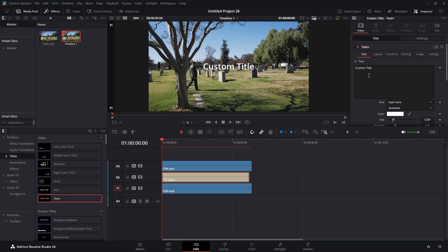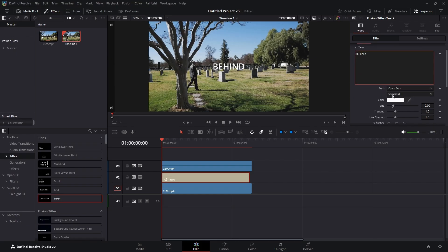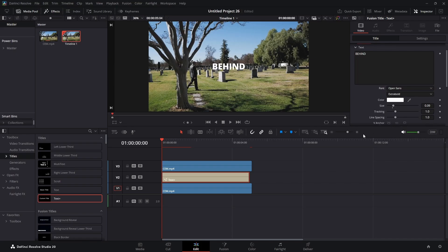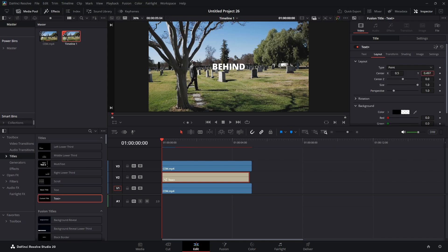Now you can type whatever you want. I'm just going to type 'behind.' I'm going to leave the same font, but I'm going to make it extra bold. I'm going to come to the layout tab. I'm going to bring that down a bit and I'm going to bring it over.